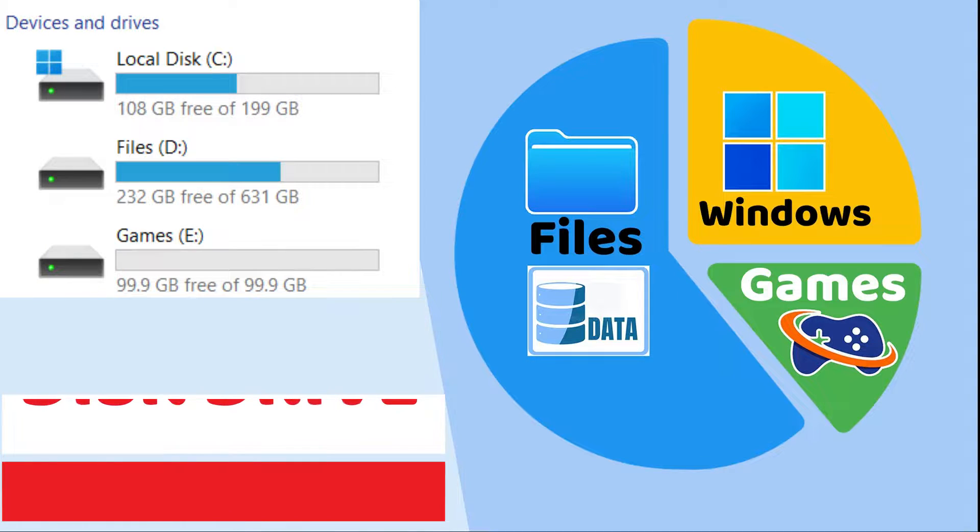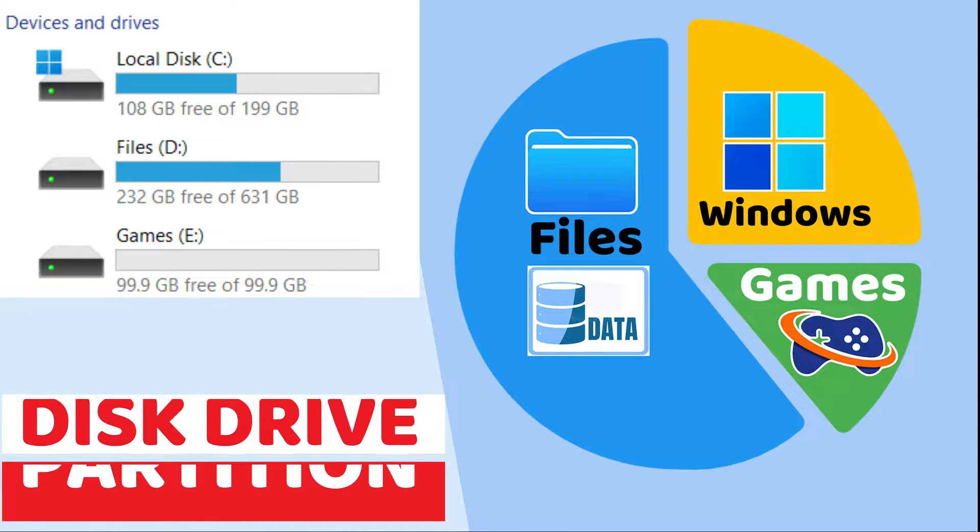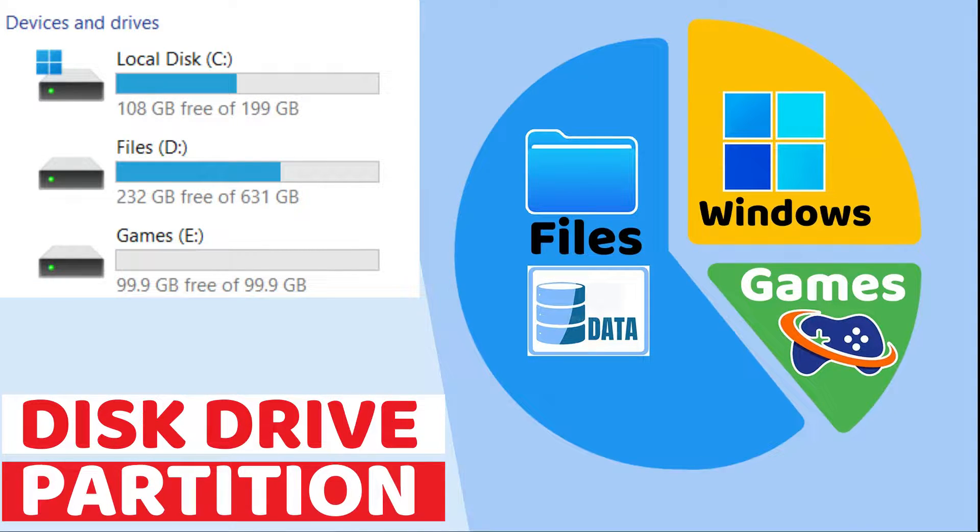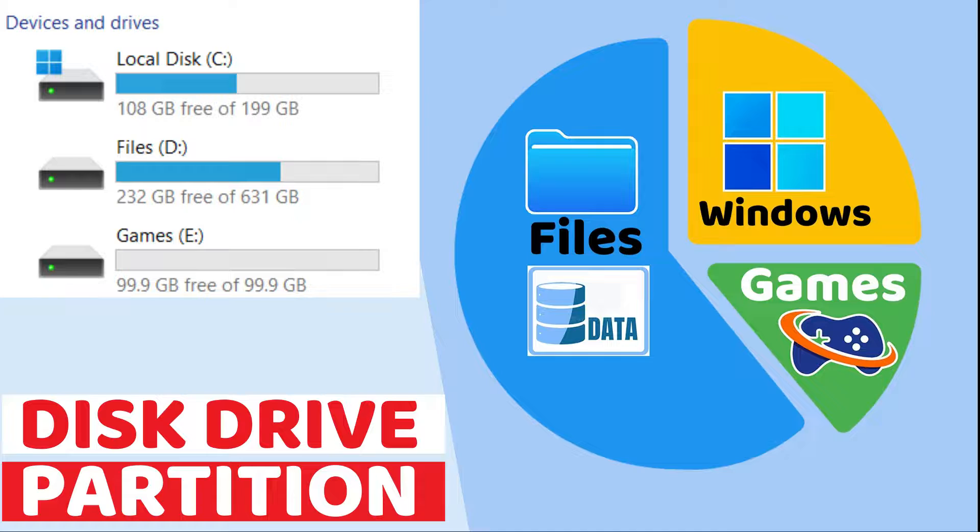In this video, I will show you how to create a new disk partition on Windows 11. This is also applicable to any Windows operating system.